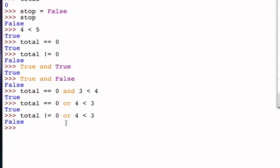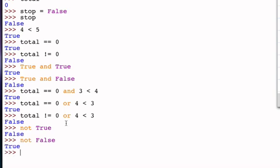The not operator is fairly straightforward — it simply returns the opposite of its operand. It only takes one truth value and creates the opposite result. Not True returns False, and not False returns True. For example, not total equal to zero: total equal to zero returns True, and not working on True turns it into False.